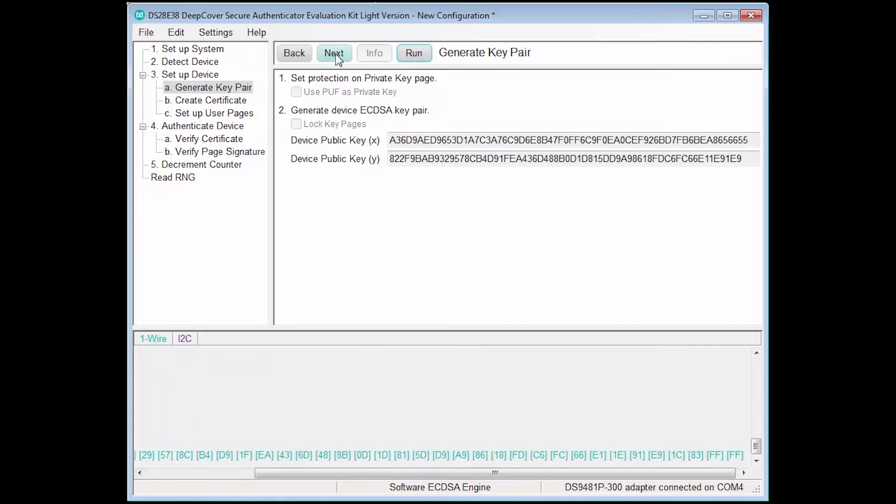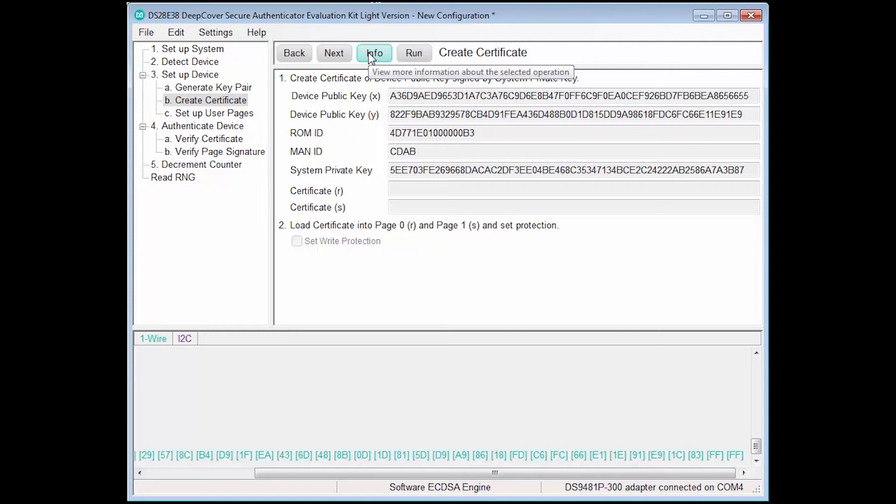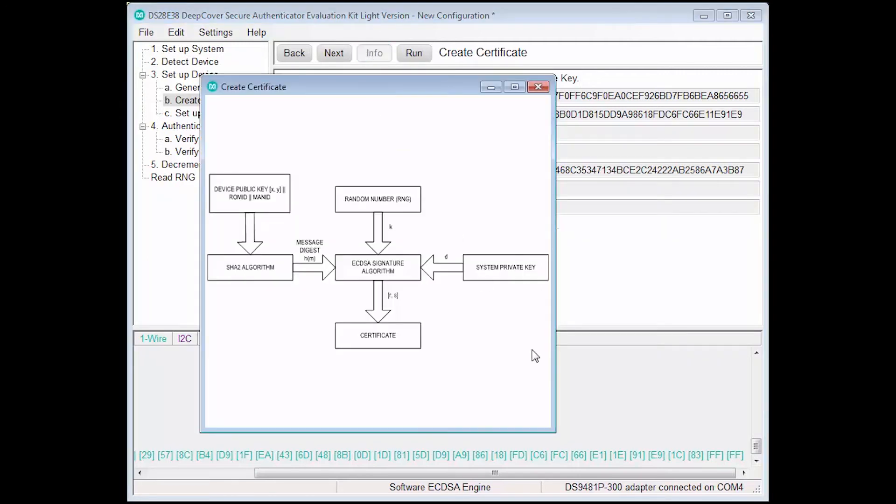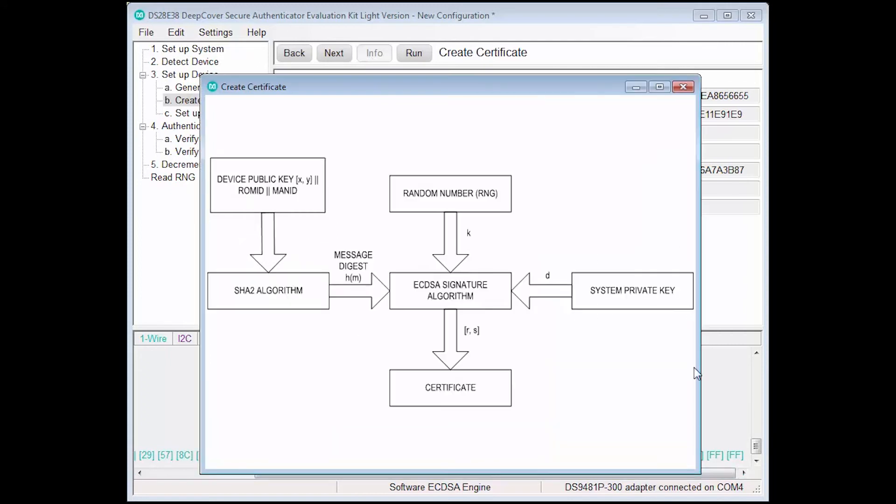Now let's proceed to the next step, where a certificate will be created that binds the Device ECDSA key pair to the System key pair. Some steps, such as this one, have a context-specific information pop-up that can be accessed by clicking the Info button. This information pop-up shows how data elements shown on the main window are used to compose the ECDSA certificate.